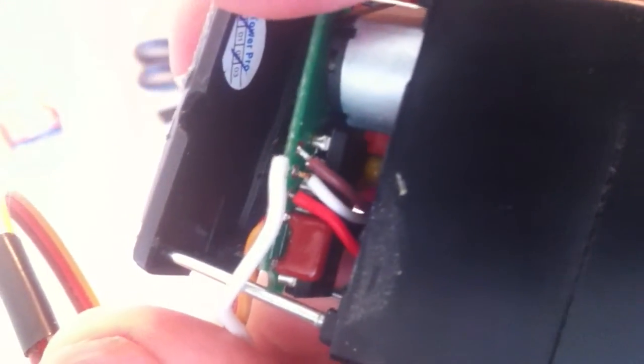You can see three little wires in there: red, a white, and a brown. And that's the potentiometer.